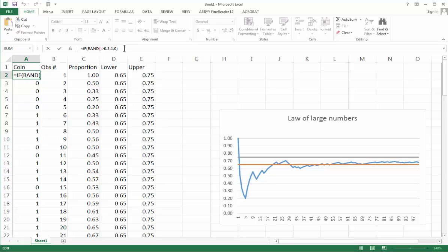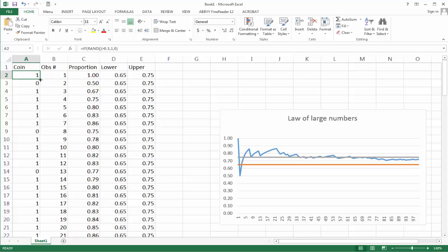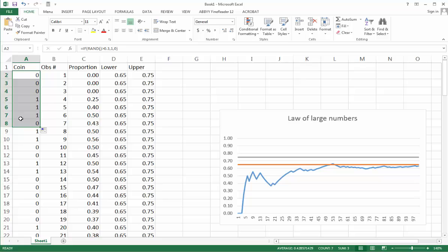You can see more about this in my previous video about exercise 2.2. We put the name of the variable here—it's a coin—and then we introduce the first command here. I have already copied that command to the 100 cells below it. It's very easy: you just pick this small square in the lower right corner of the cell and then pull it down until you fill all 100 cells below.